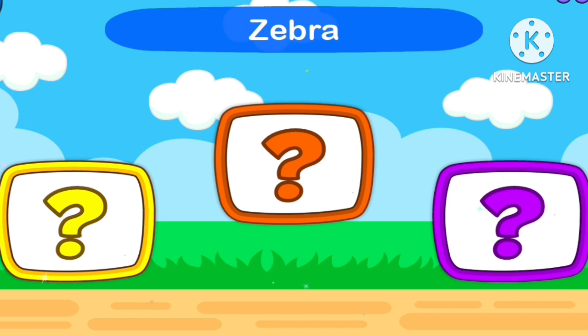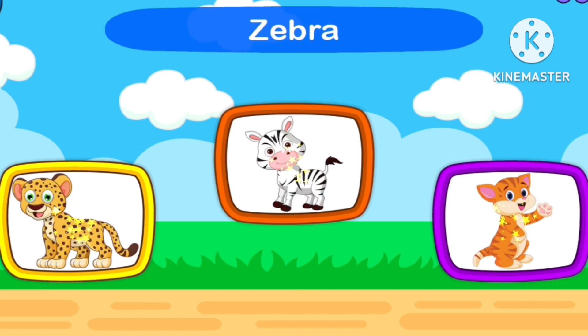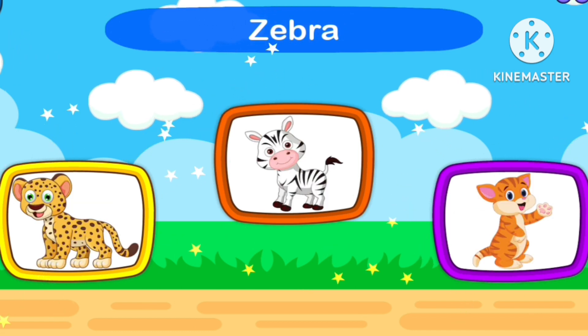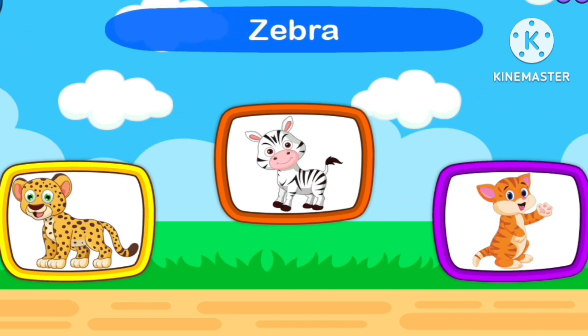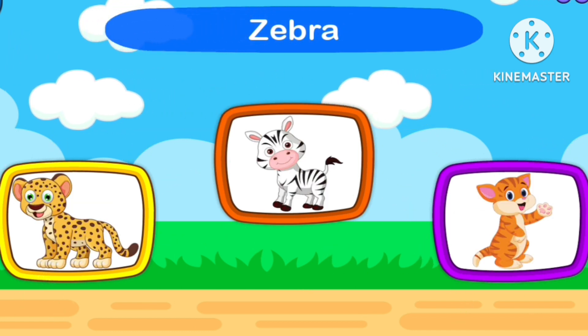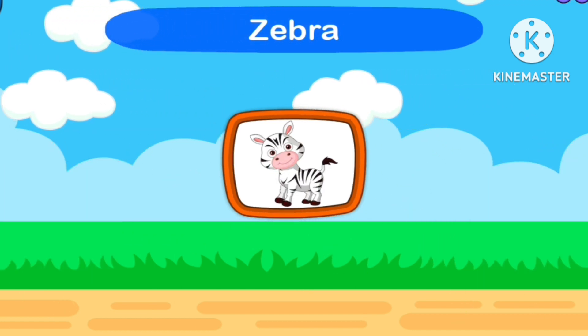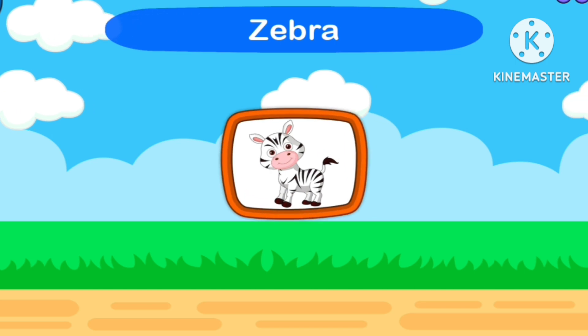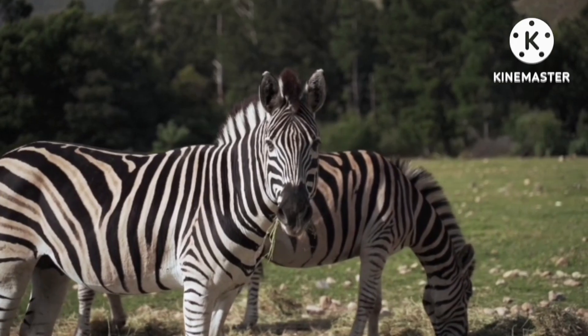Guess Zebra! One, two, three, start. Zebra.